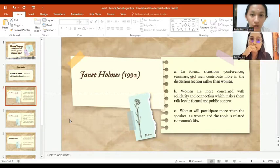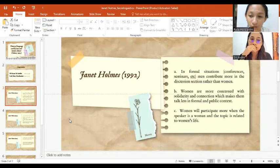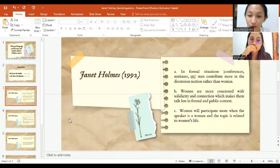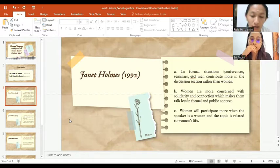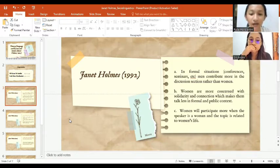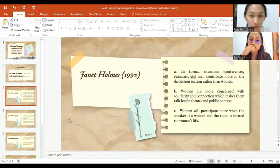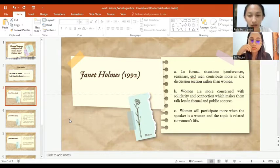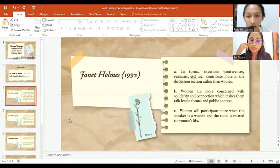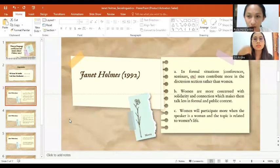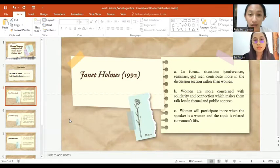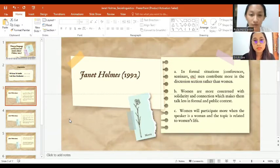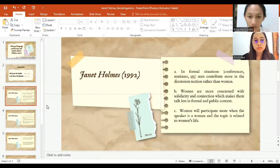The third theory that we found is women will participate more when the speaker is a woman and the topic is related to woman's life. It doesn't mean that women give less participation in formal context. It can be concluded that the participation of women can be seen from the speaker and what is being discussed.